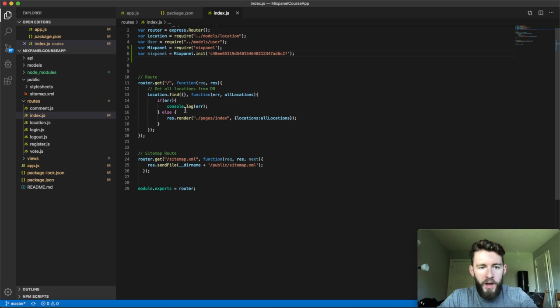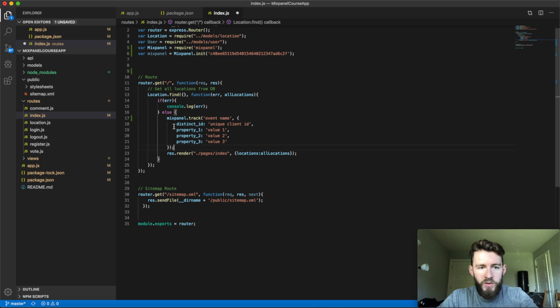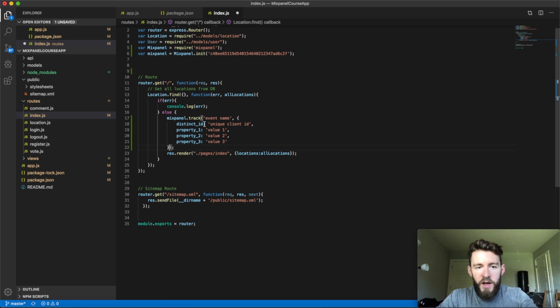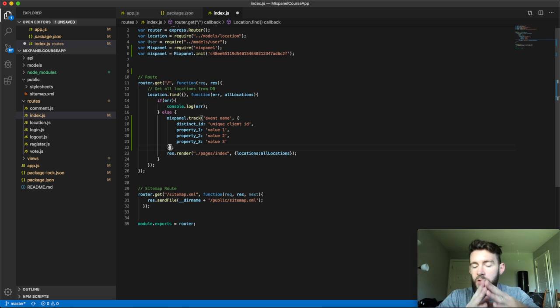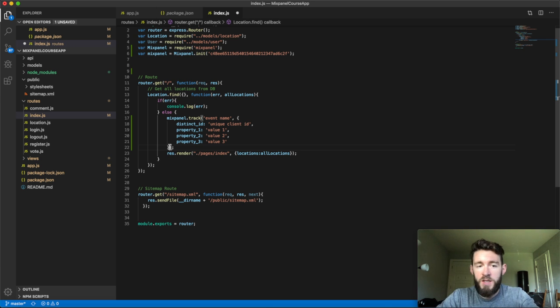So what I'll do to test that is I'll just take this mixpanel track event here and just drop it into this route. So what this route does is it just loads that home page that I just showed you. So I want to, before I load that page, if there's no errors, I'm just going to set up a test property. You see a distinct ID, some other properties. We'll get into those in depth when we do the identity management resolution and figuring out what properties you want to send and what we want to track. But for now, I'm just going to send a very basic event called viewed homepage.